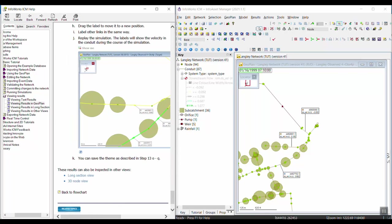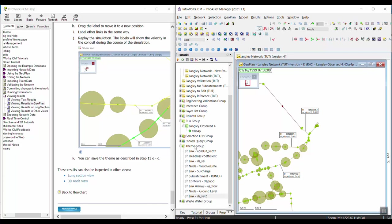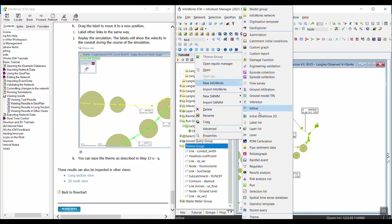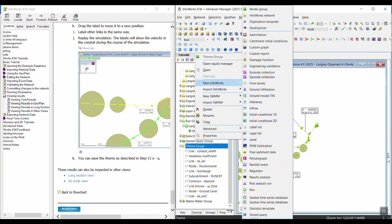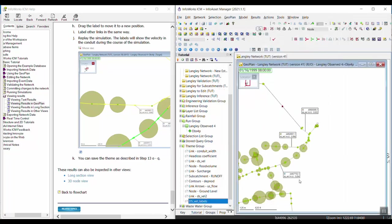You can also save this theme as well. I'll give it a name — I'm going to call it downstream velocity labels and click OK. So if I want to apply this again later, I can do so. That is it for the viewing results in the Geoplan exercise.